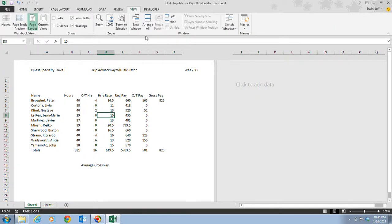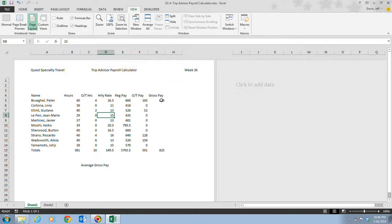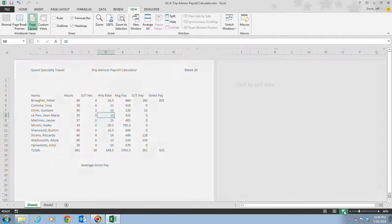Next, in step six it tells us to click the page break preview button on the status bar and that is this button right here next to our zoom slider. If we click on this, this shows us the page break preview. This displays a reduced view of each page of your worksheet along with page break indicators that you can drag to include more or less information on a page.